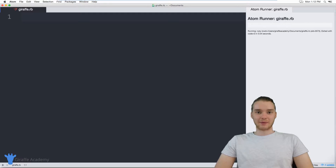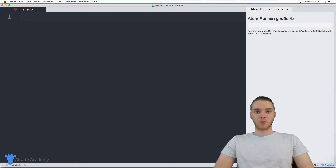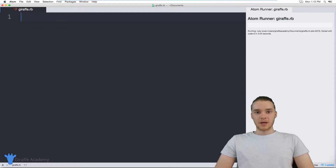Hey, welcome to Draft Academy. My name is Mike. In this tutorial, I want to talk to you guys about working with while loops in Ruby.